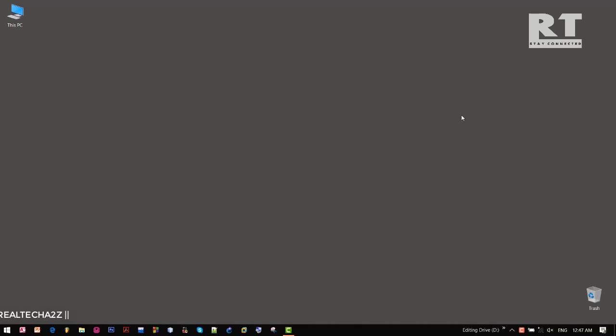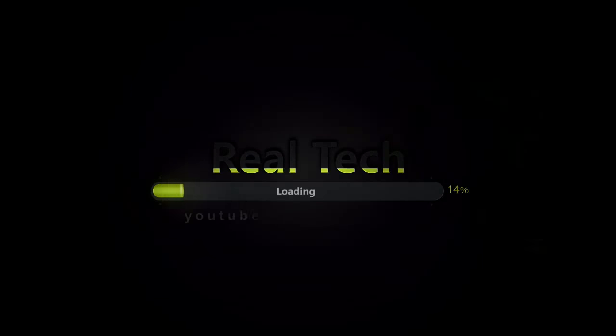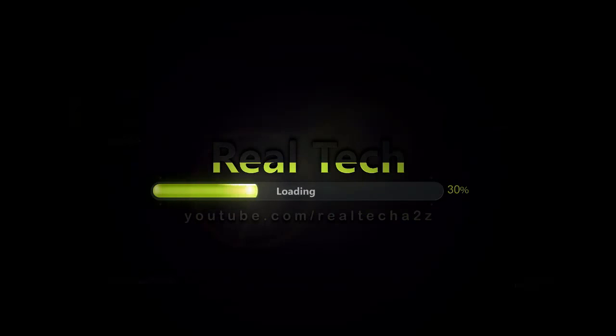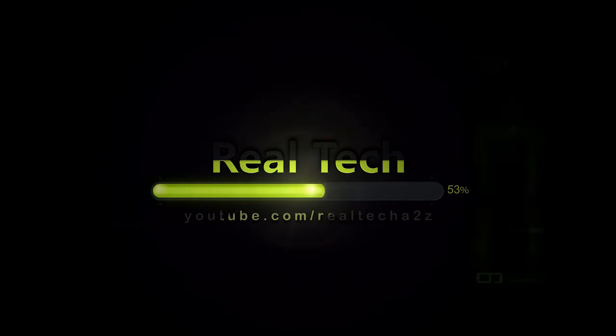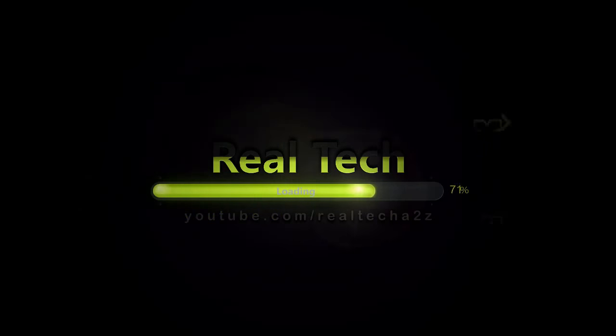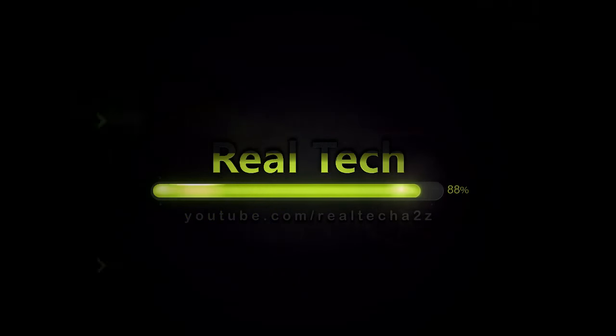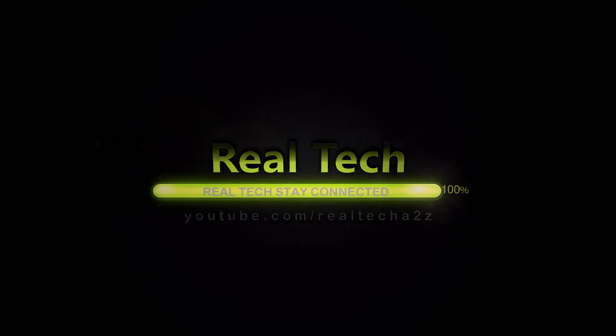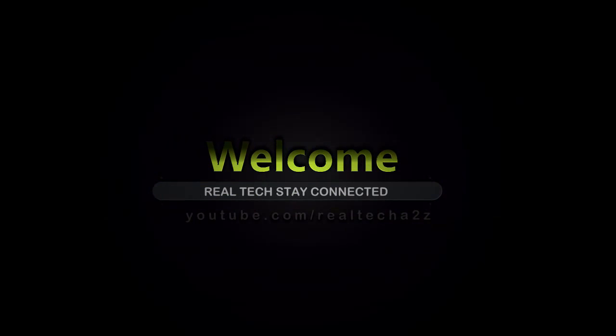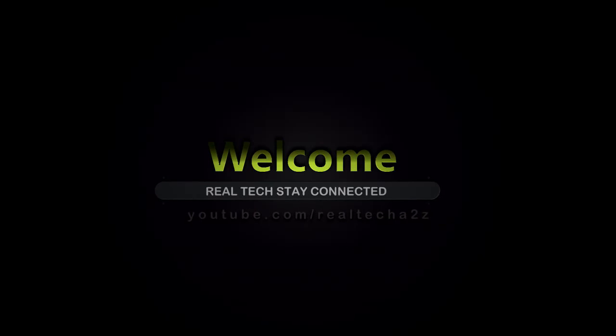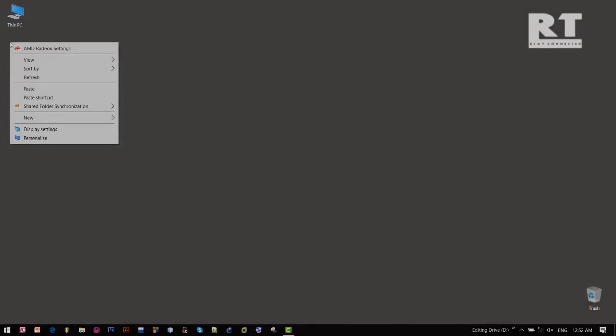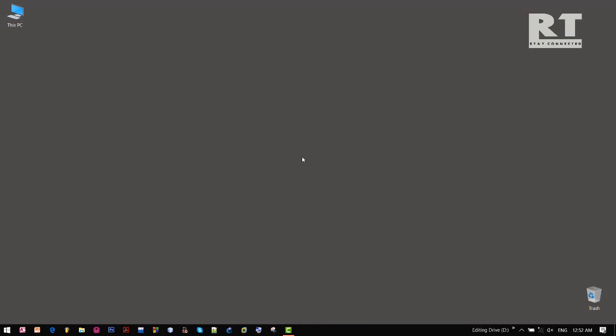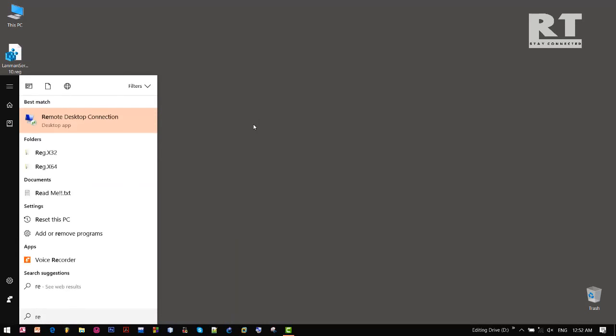So without wasting any time, let's fix it as fast as possible. Now guys, it's time to solve that error 2114 and get back that sharing option available on this PC again. Now we need